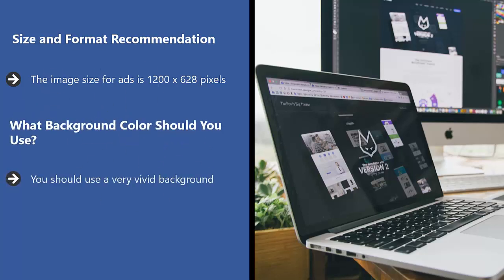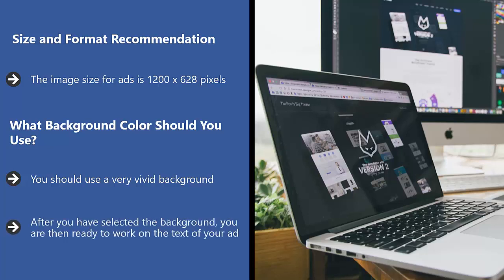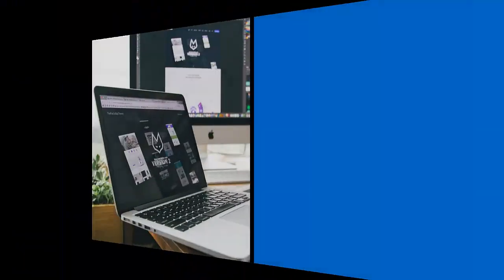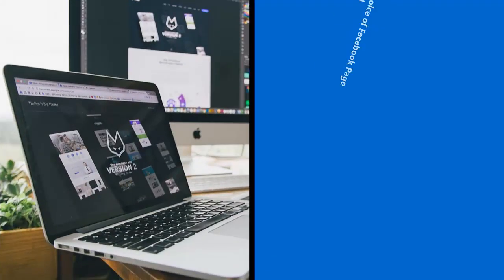What background color should you use? You should use a very vivid background. Please understand that your ad will show up on users' news feeds. You want something that would stand out. You want something that would grab attention. After you have selected the background, you are then ready to work on the text of your ad.